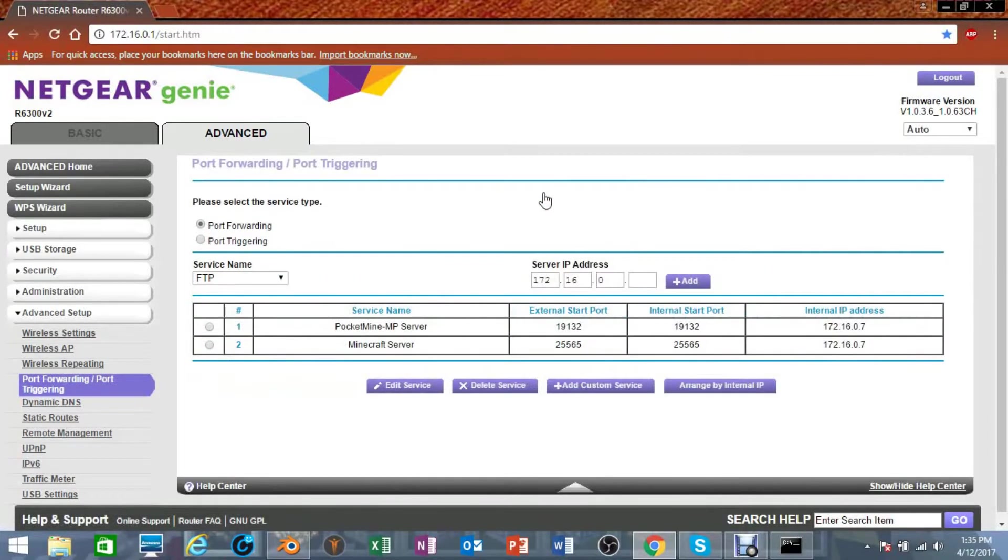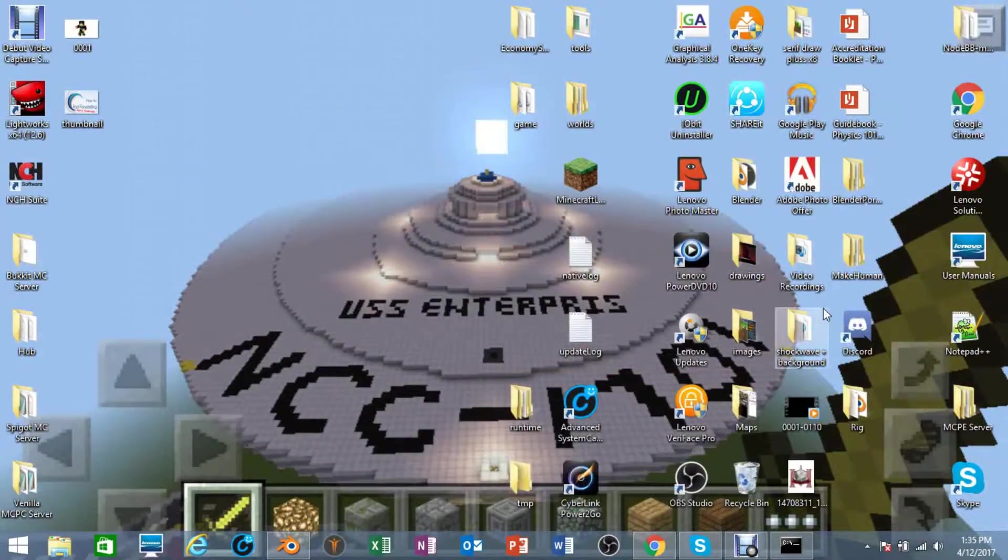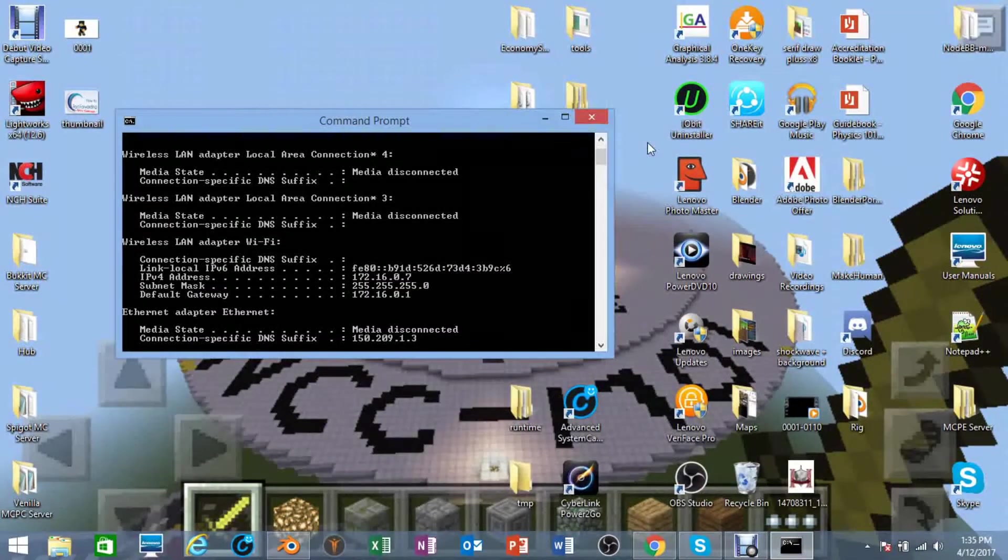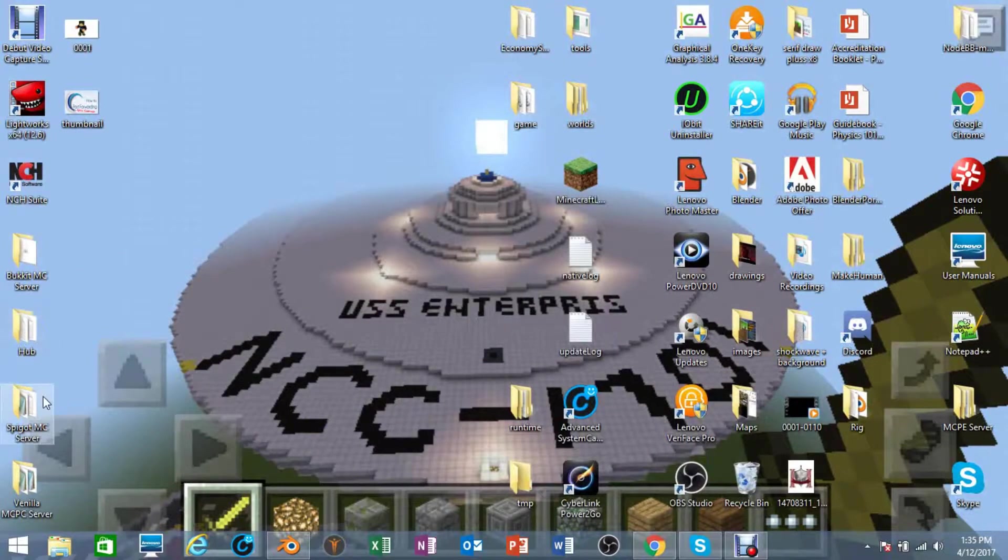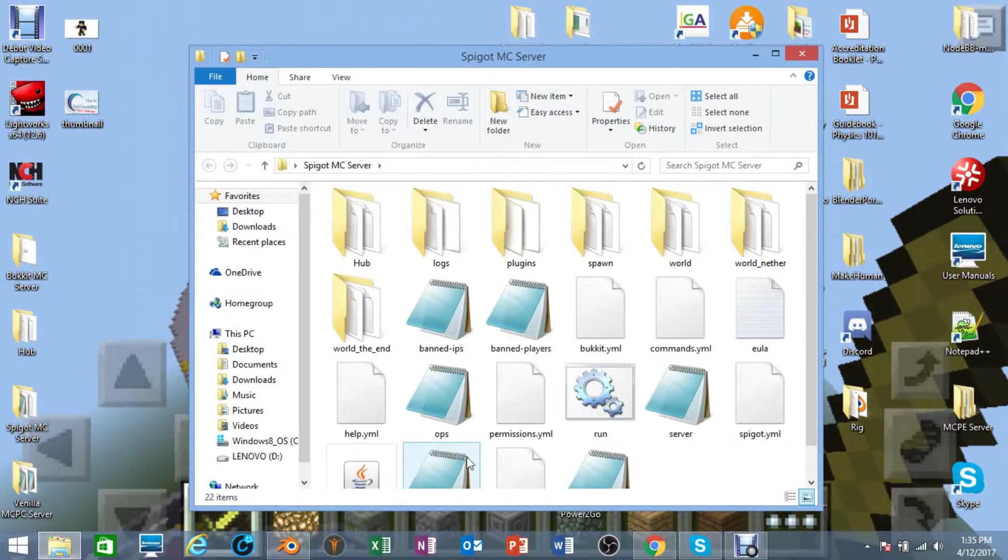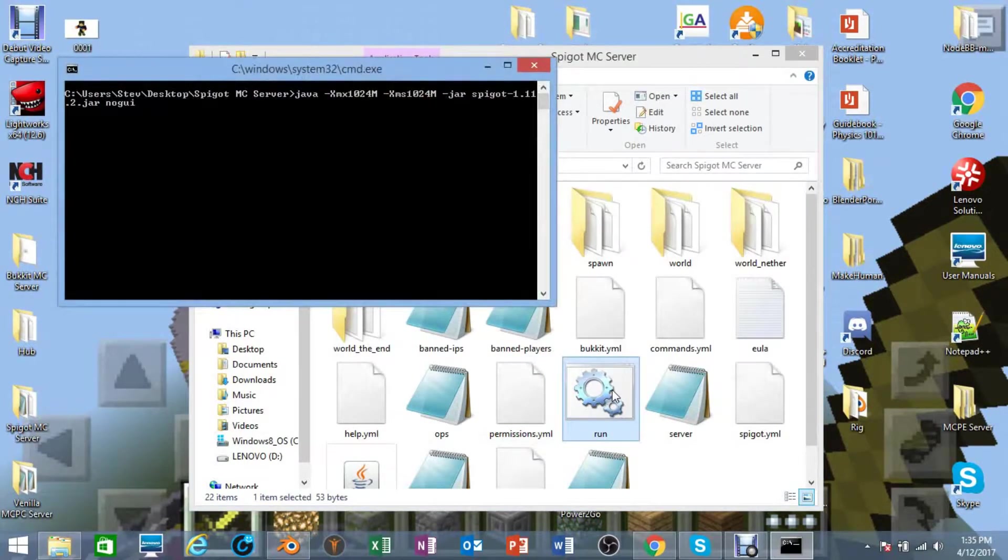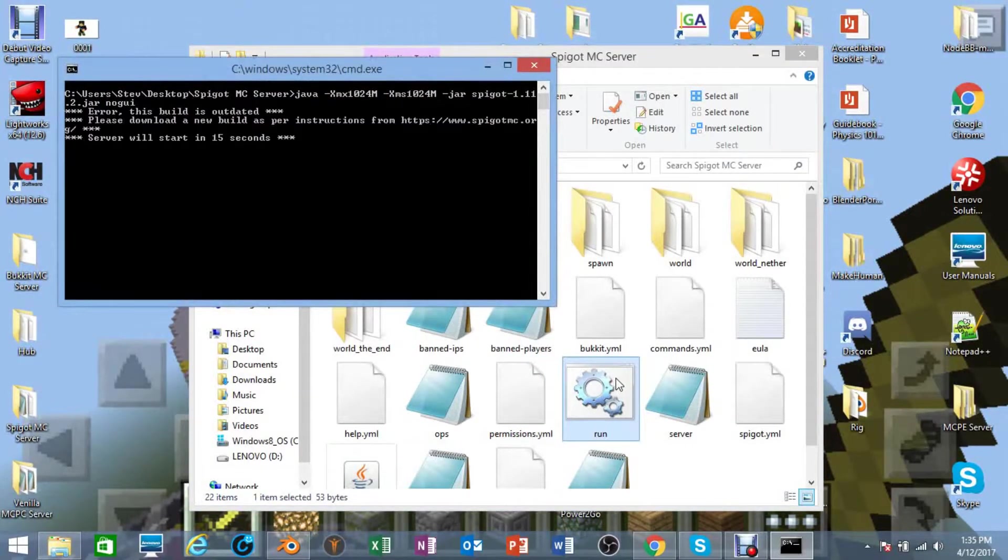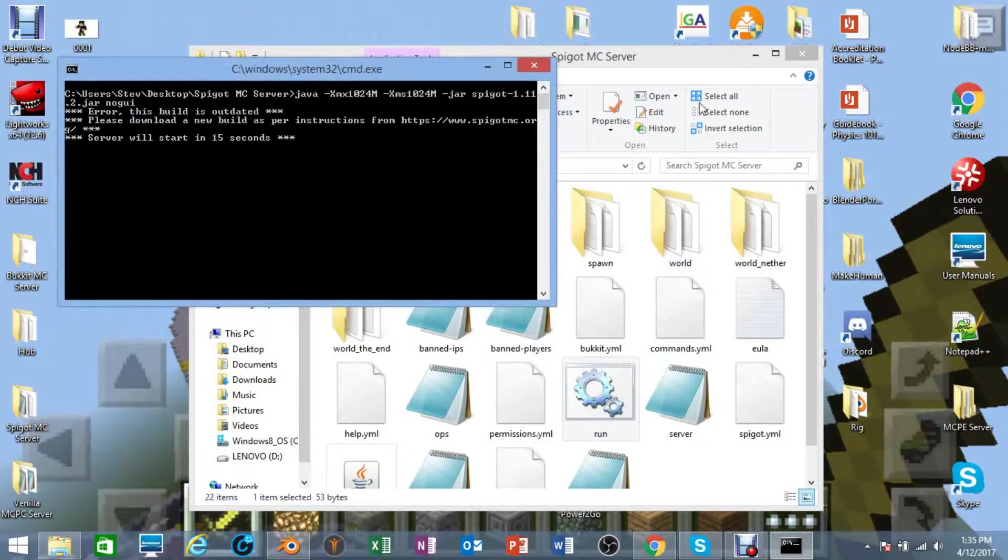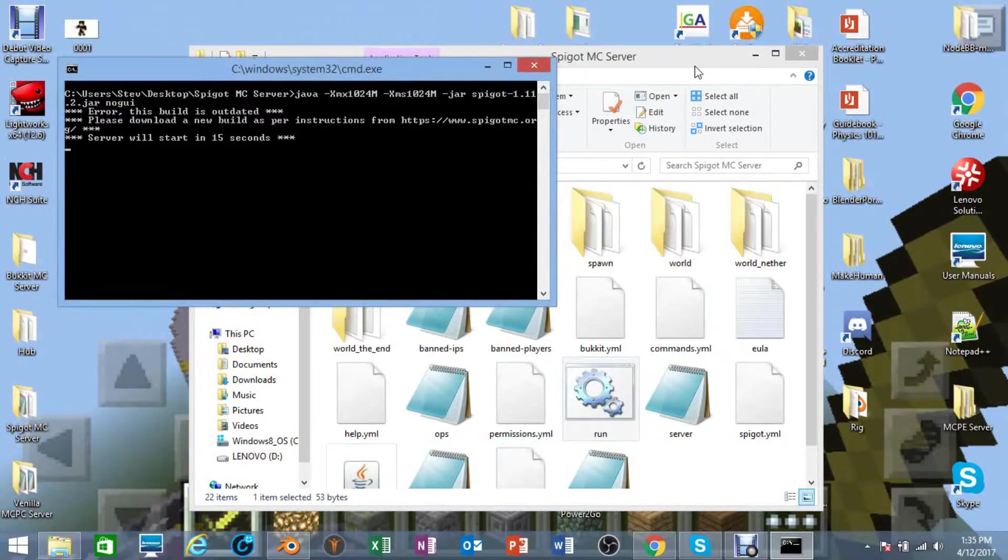That should be working now. I am going to start up my server and see if I can join it. So let me get all these files set up and I will be back as soon as it's all set up.